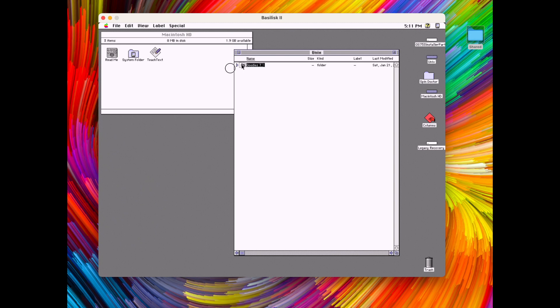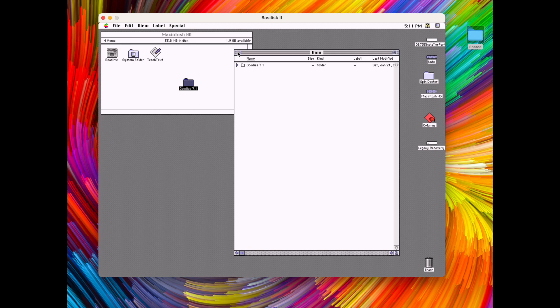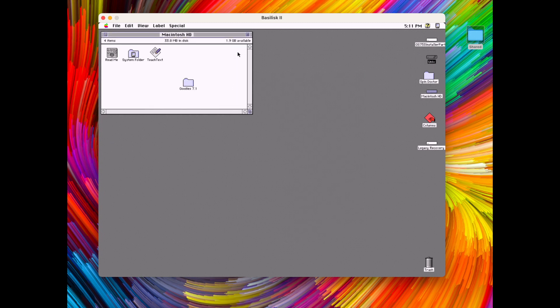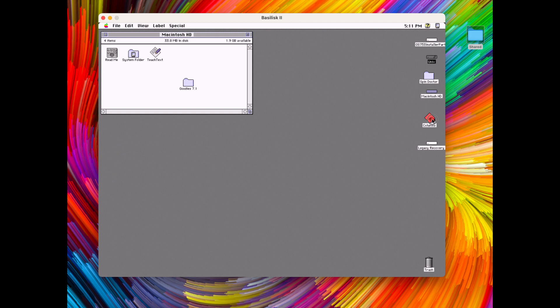And opening our hard disk image and as you can see here we have the system installed. Now let's copy goodies 7.1 over to the hard disk image and let's also add this Columns game so we can play it on the classic Mac.